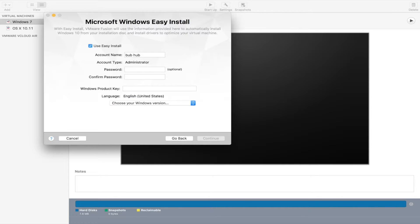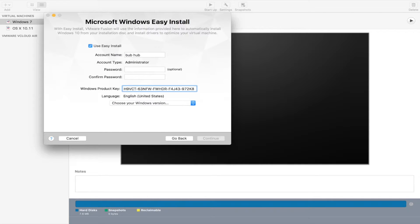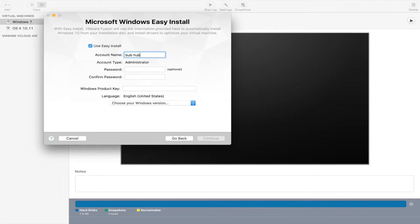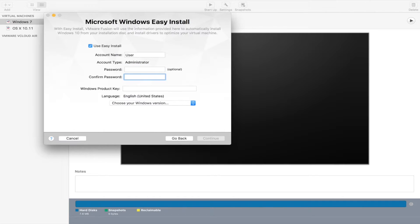Now my VMware has a Microsoft Windows Easy Install, so paste your product key in, that's also in the description. You can name your account whatever you want, type a password if you want, and then enter the product key.